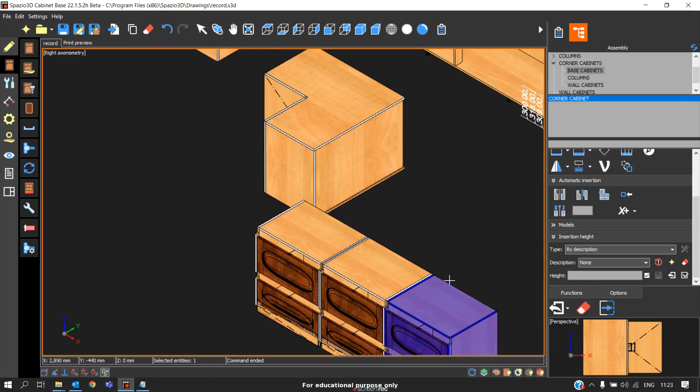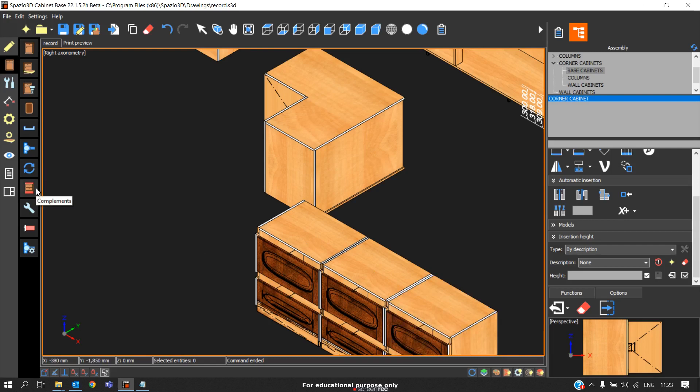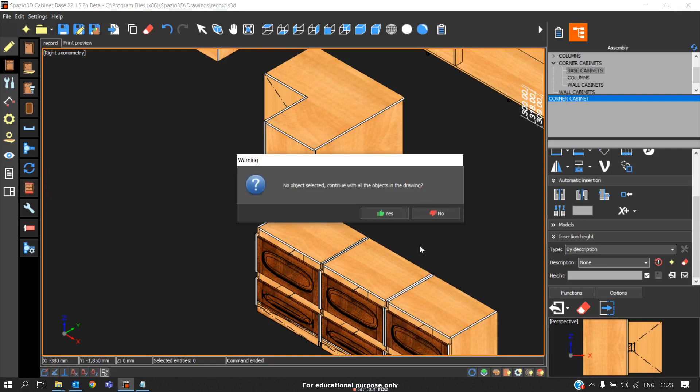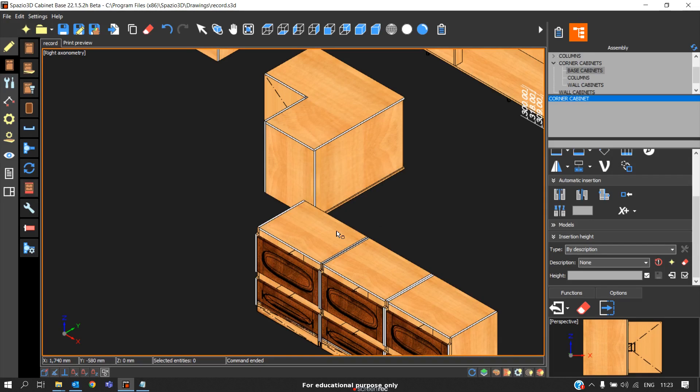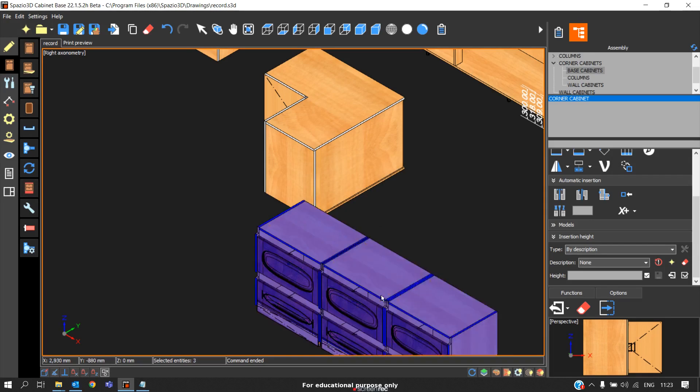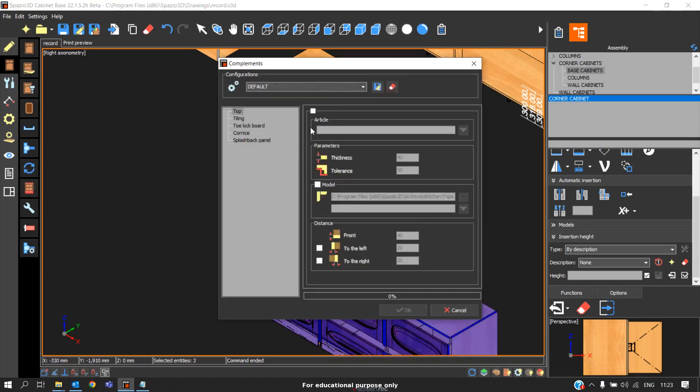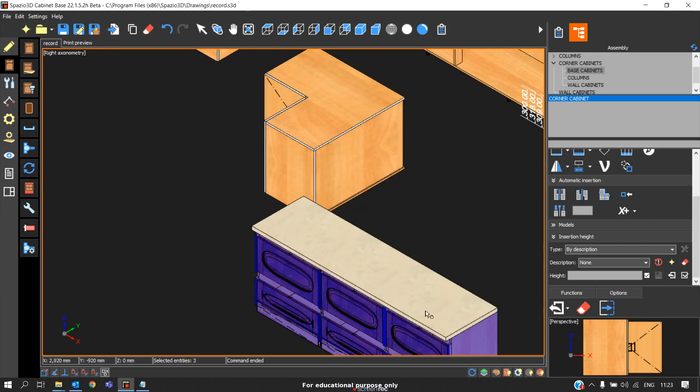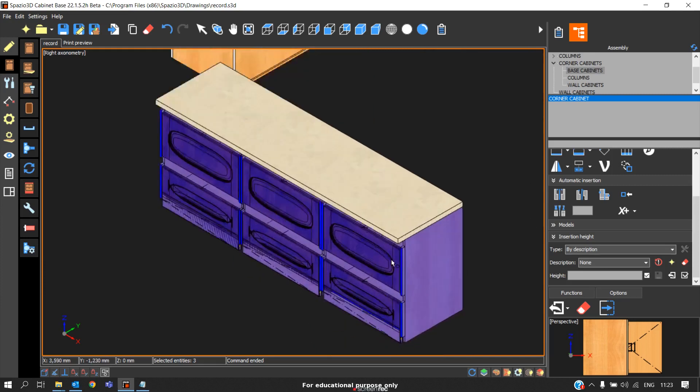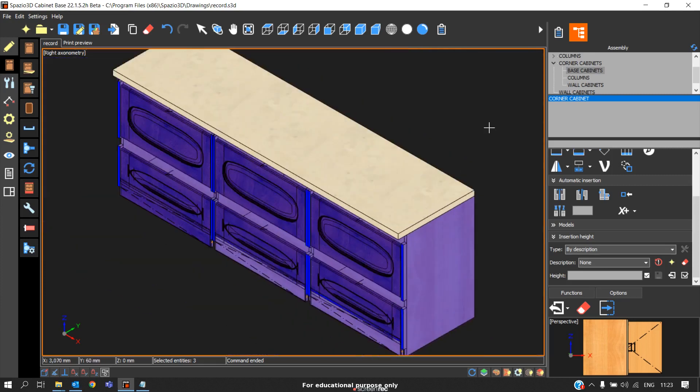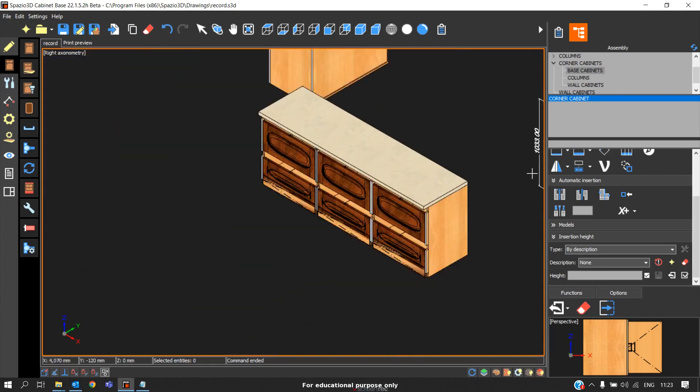Now I have three cabinets. I want to put a countertop of 40mm thickness or any thickness you need. For example, if you need 40mm thickness, you go to complements, click enable, click OK. You're getting 40mm thickness countertop on these three cabinets. Like this you'll be able to add the countertop for the base cabinets.